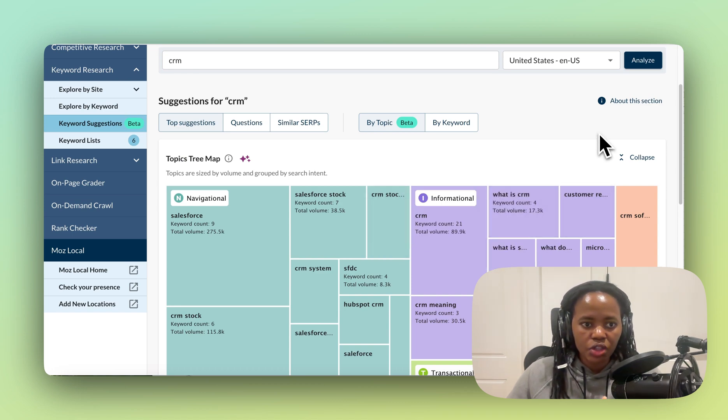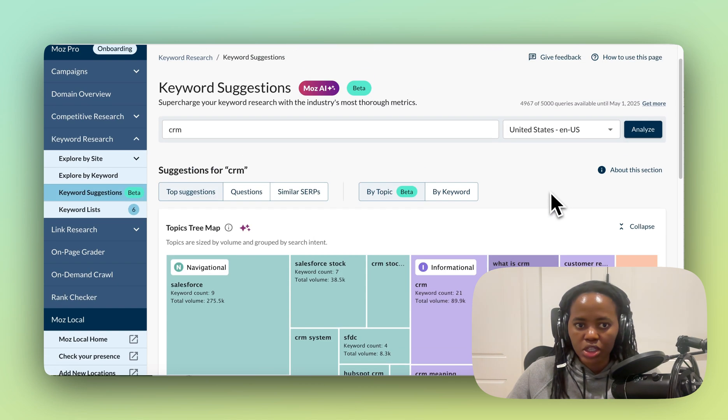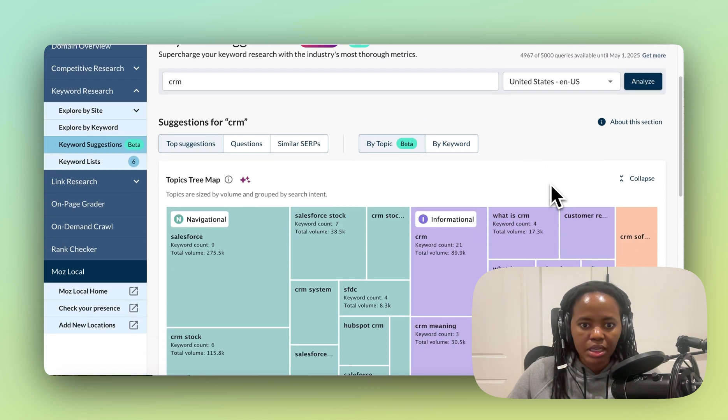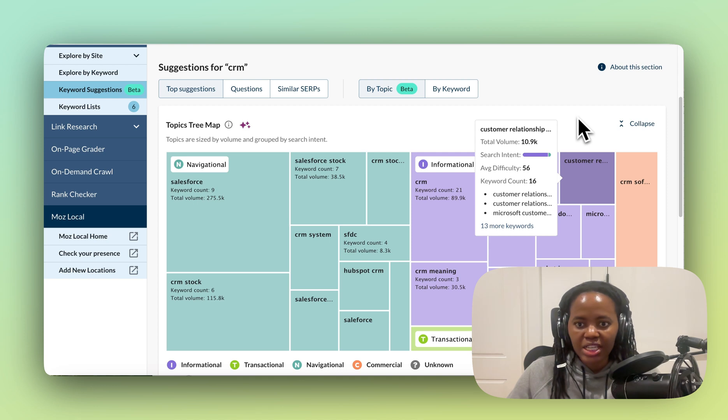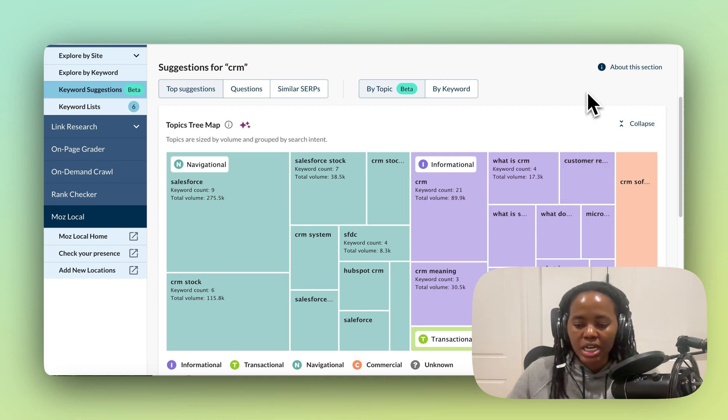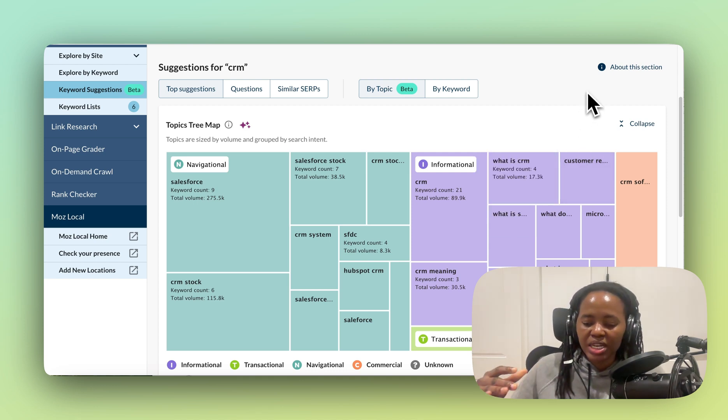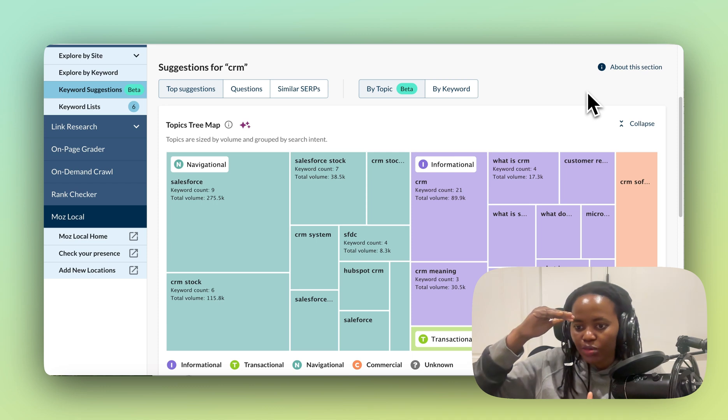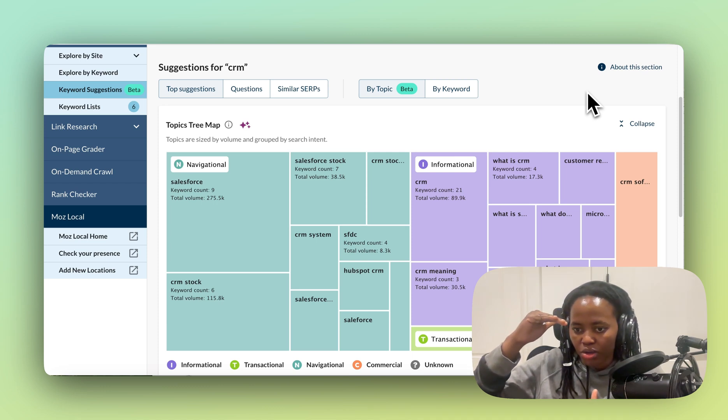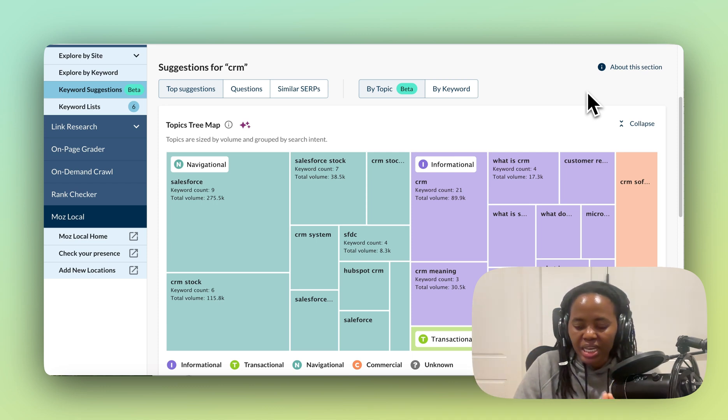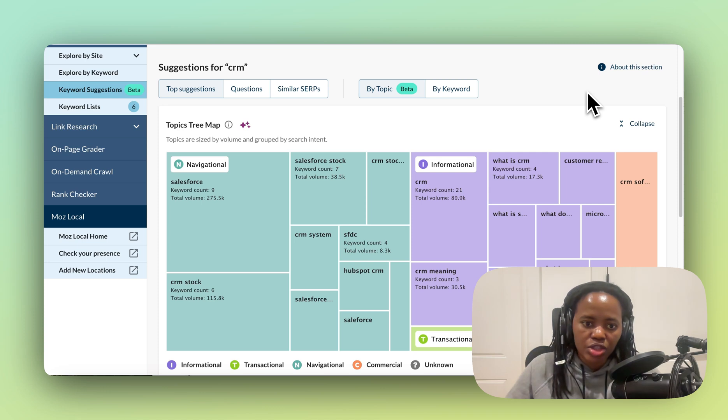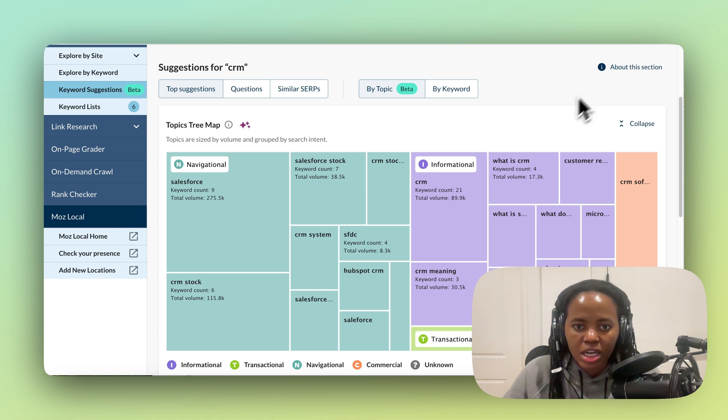Now what this feature does—this feature is called Keyword Suggestions by Topics—and what it does is that it clusters your keyword. When it clusters your keyword, that means you only need to create the content at the parent level at the top of the cluster, and that means you also have a better chance of ranking for those secondary keywords.